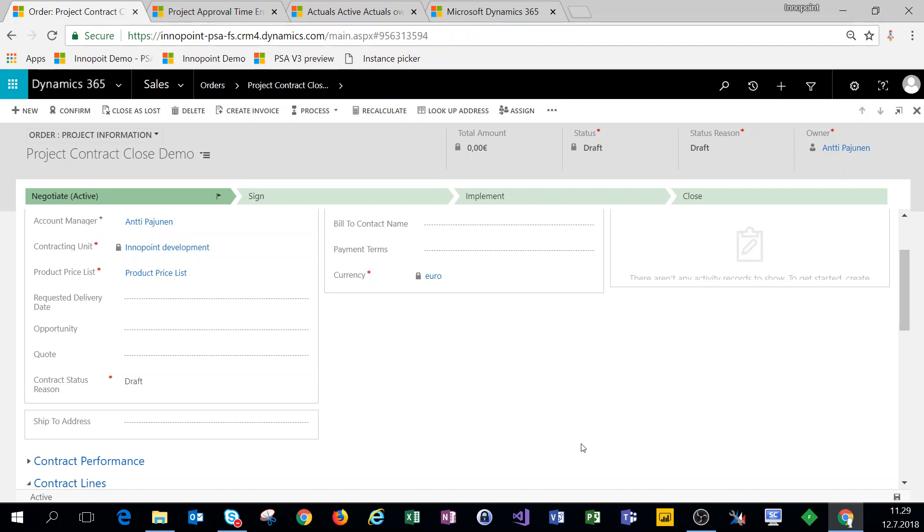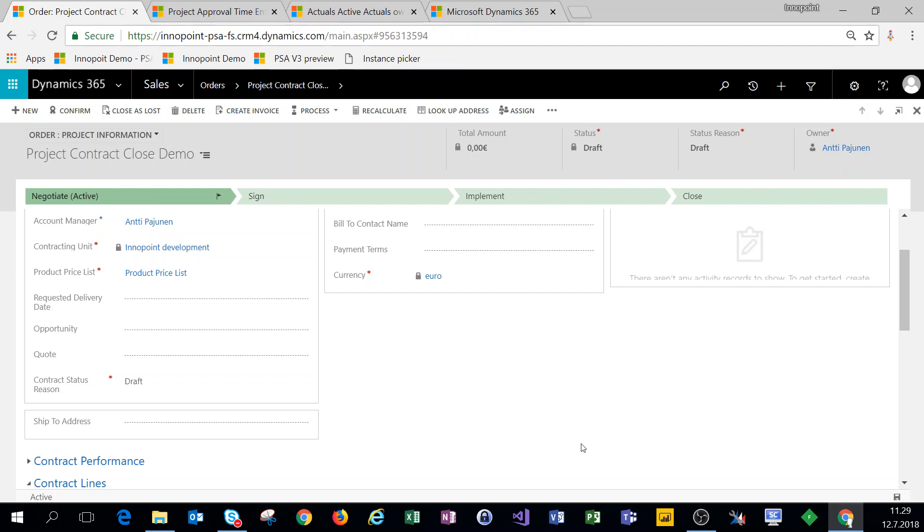On this video let's go through the customization steps and then we'll go through some testing to validate what actually happens when a project contract is closed. I'm just going to walk through the steps and if we see the system freezing or something not happening as it should, just bear with me.